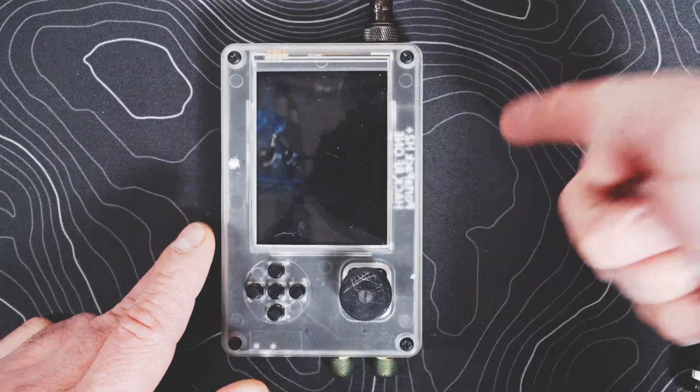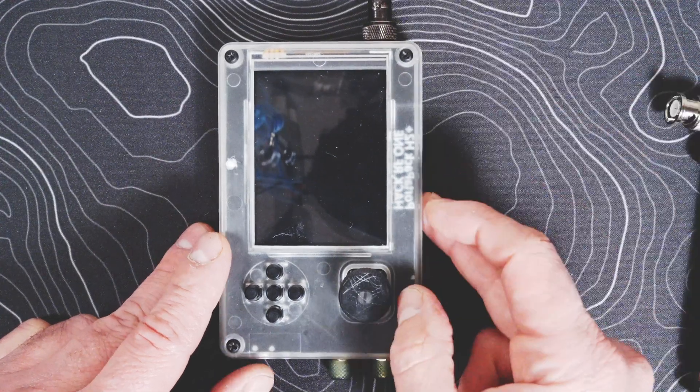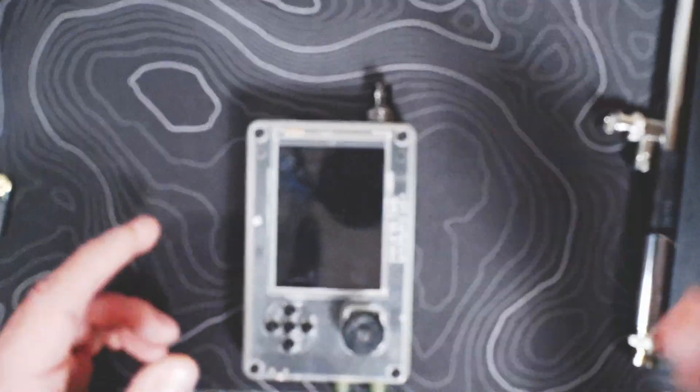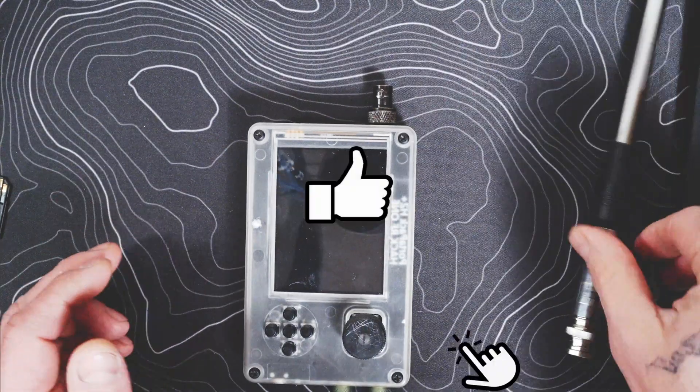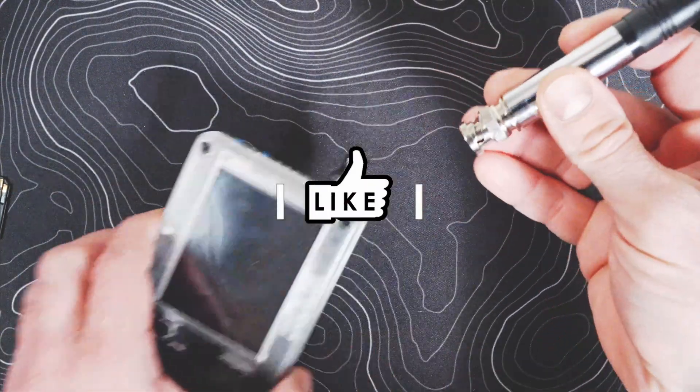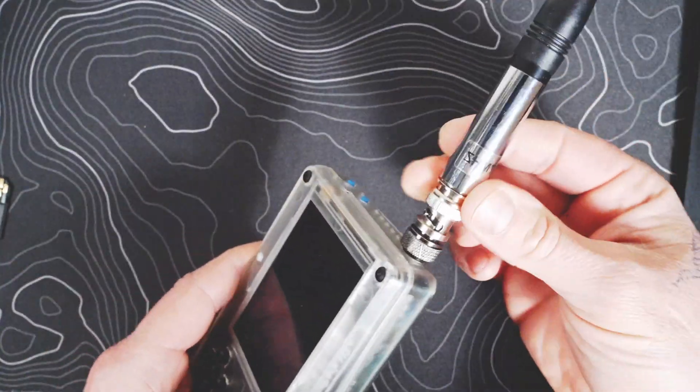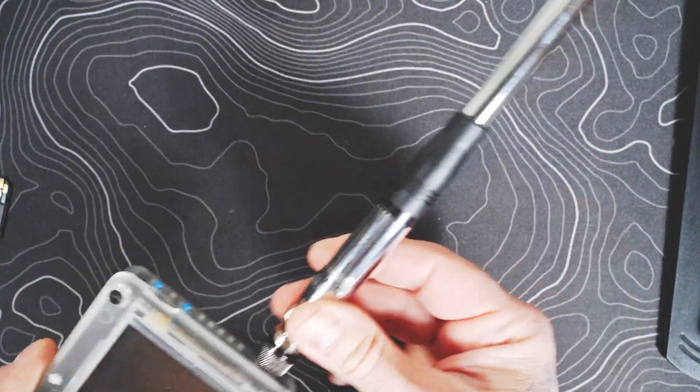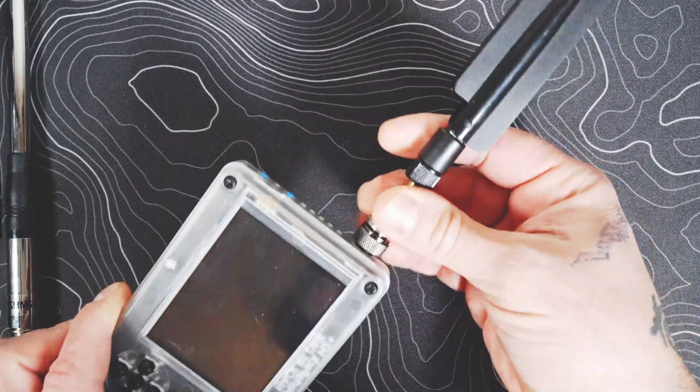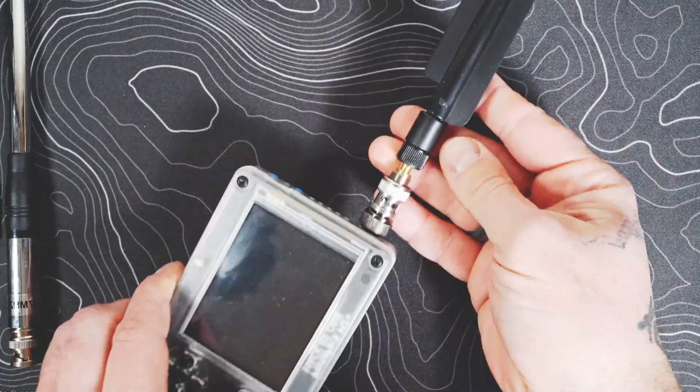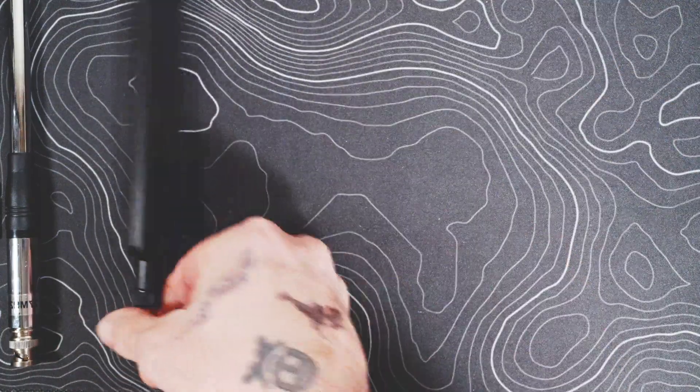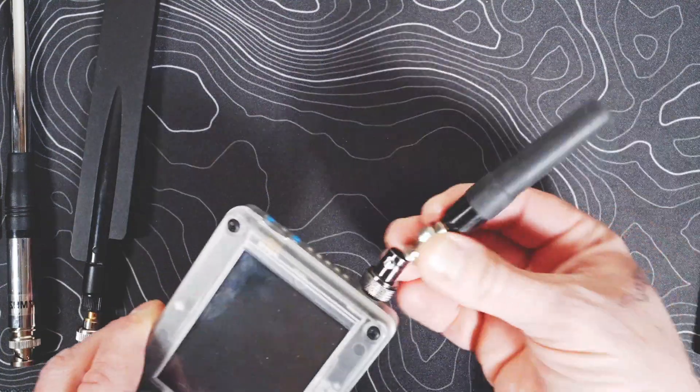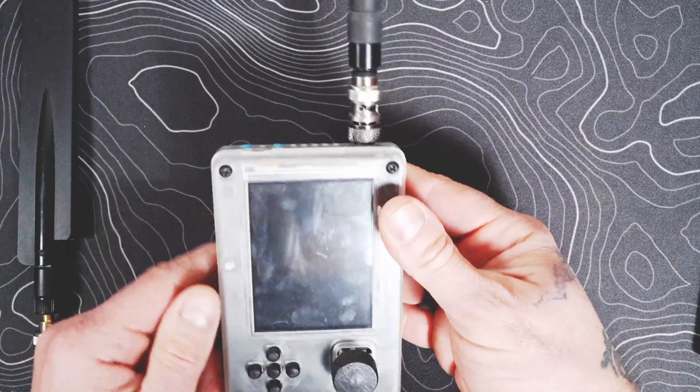It also makes swapping out antennas super easy. We have the CB antenna. You can go from CB just easy as that. You want to go to your 315 to 430 key fob stuff, right there. You want to hop over to a little short range UHF VHF, boom you're done.